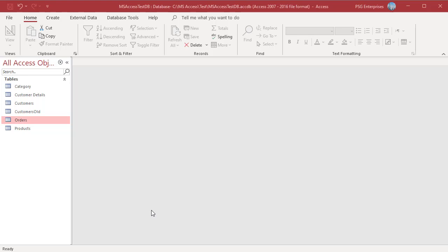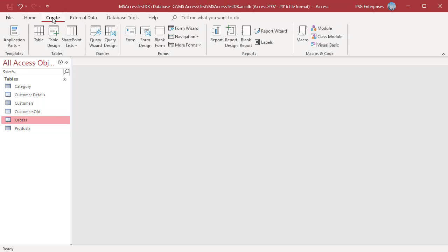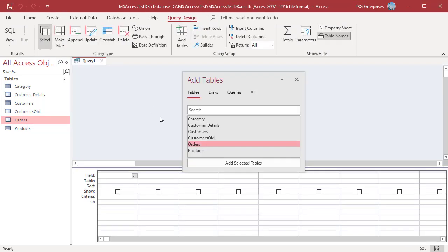Design View gives you more control over the query you create than the Query Wizard does. To open the Query Designer, click on the Create tab in the Ribbon. In the Queries group, click on Query Design.